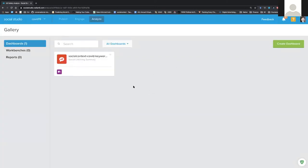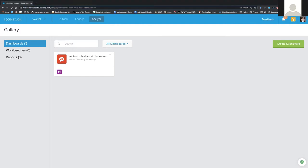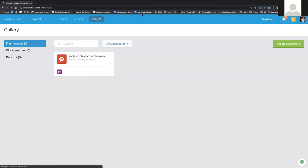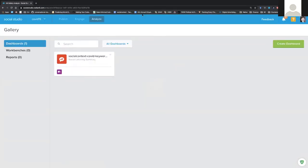If you don't see this page, or if you have a different starting page when logging in for the first time, you can go to socialstudio.radian6.com/analyze, and that should take you to the same screen that I'm seeing. So socialstudio.radian6.com/analyze.